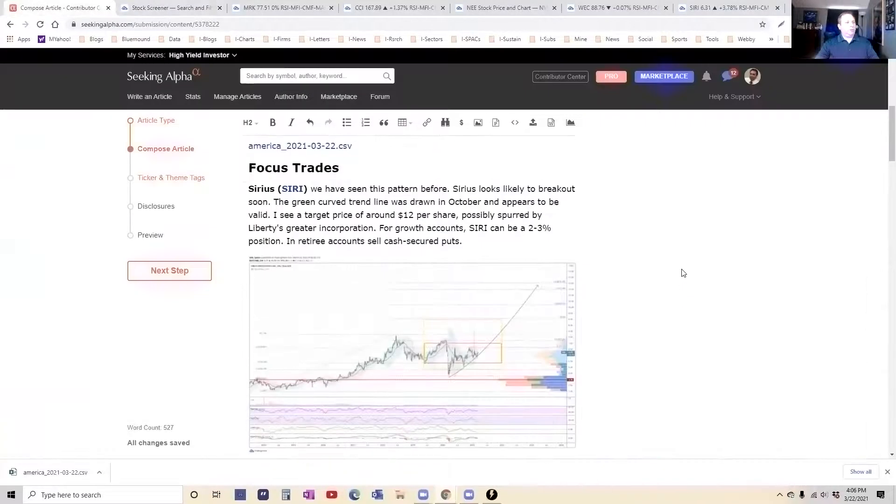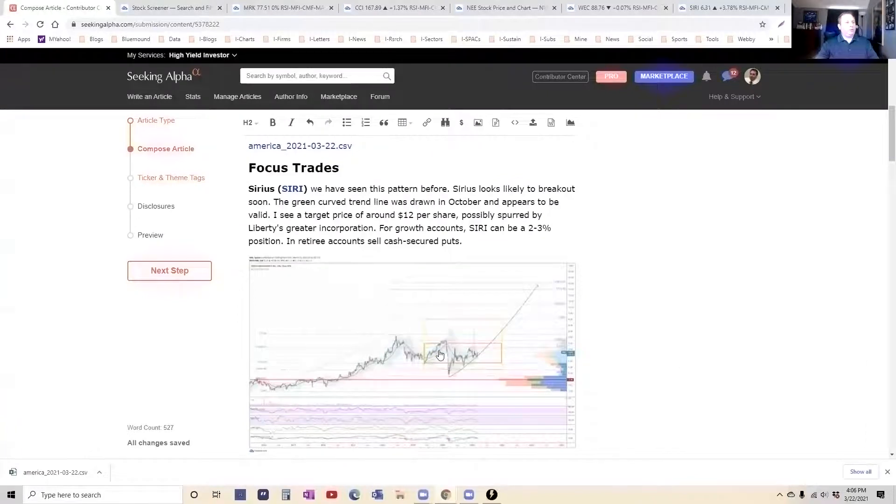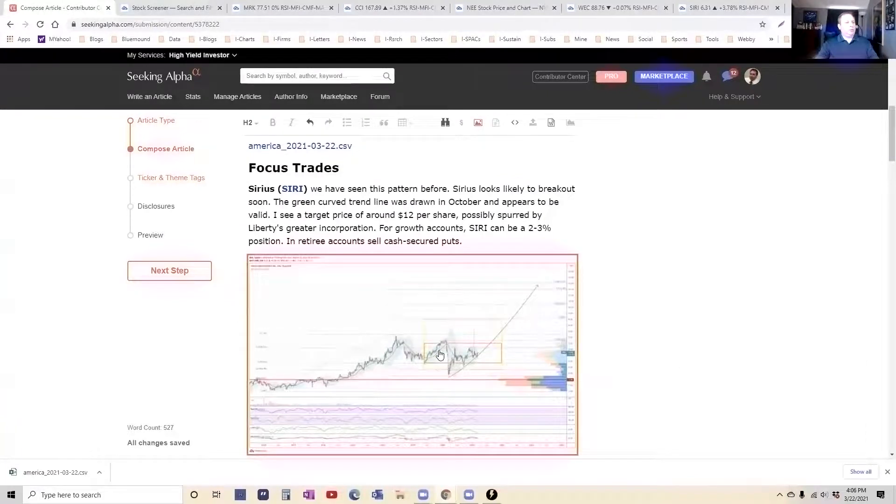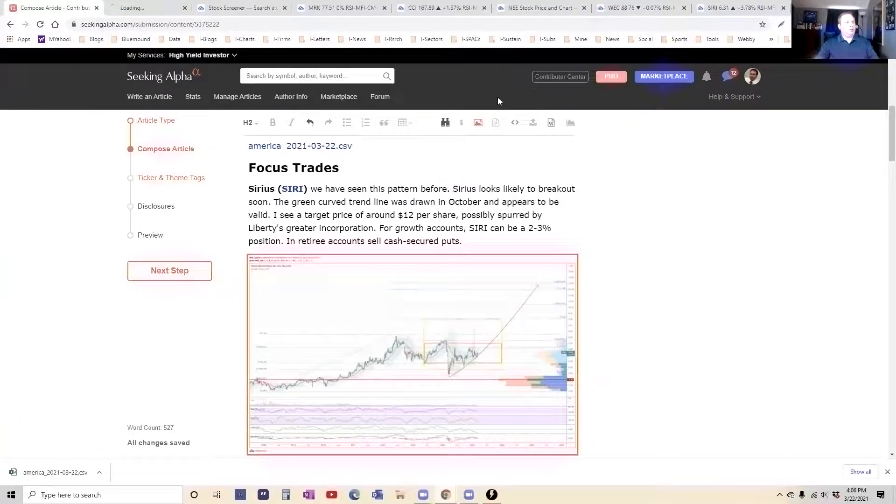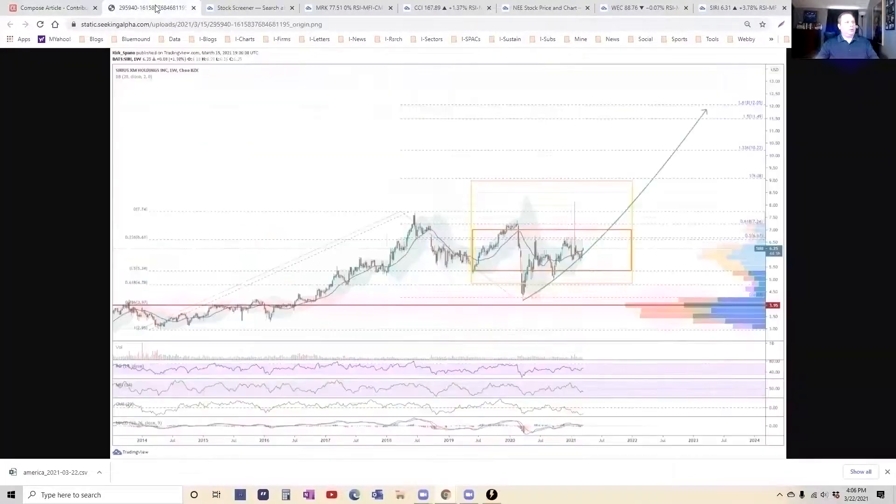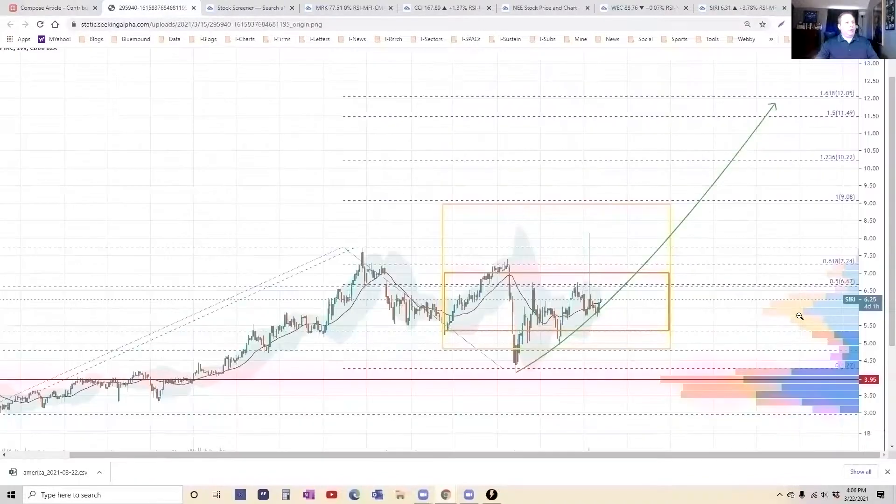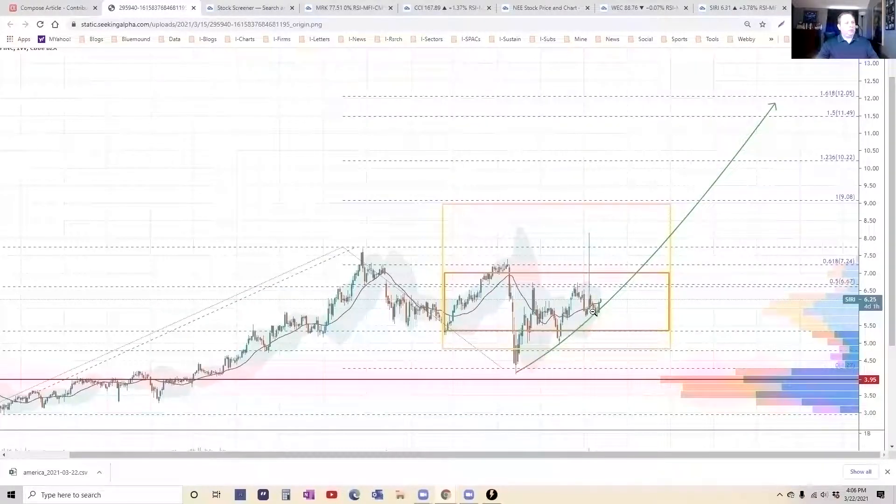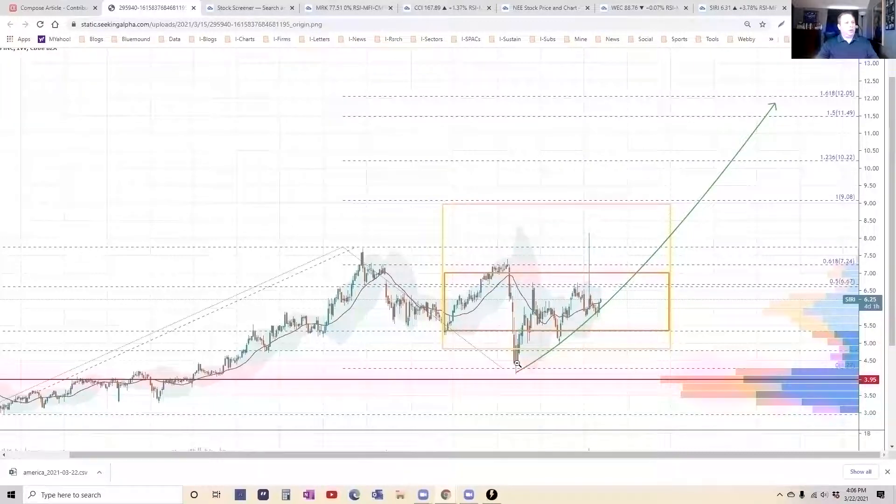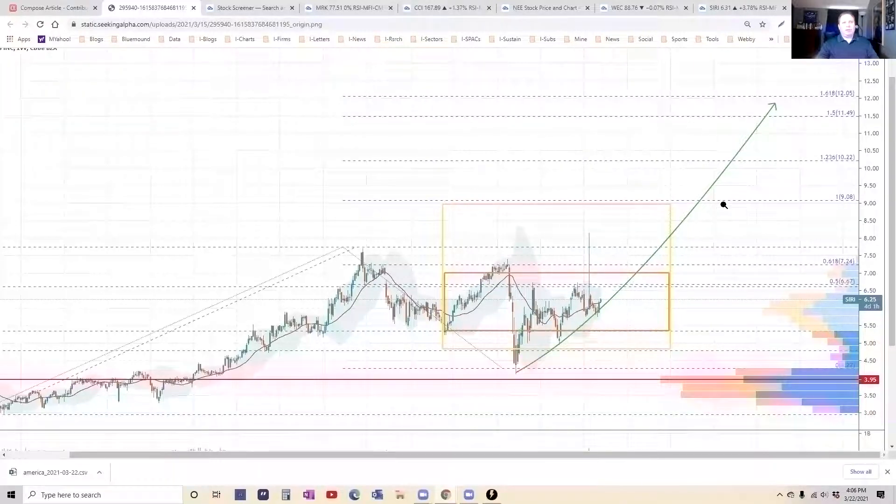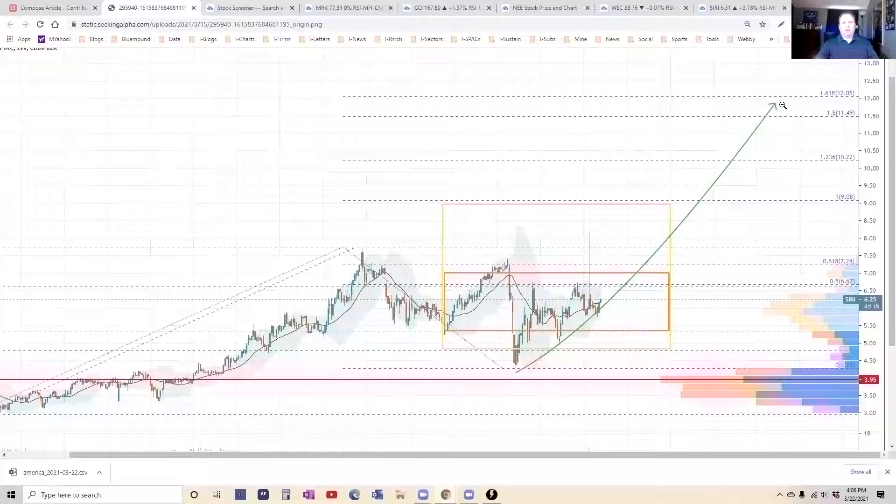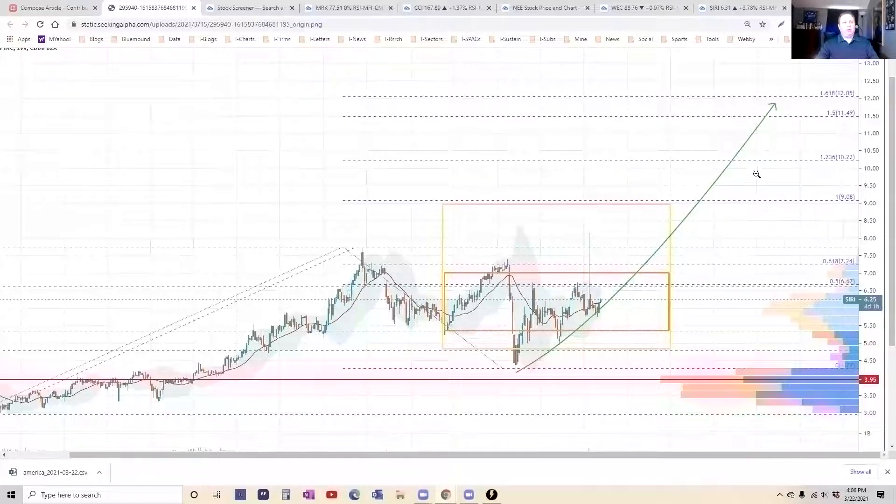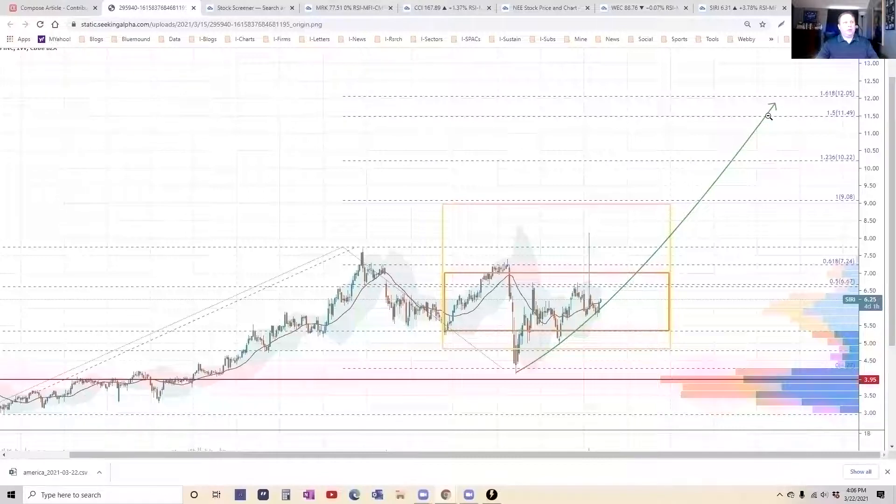We're going to start with the focus trades. We will take a look at Sirius Satellite. And what you can see is that it has been tracing our chart almost perfectly, and I think the breakout here is looking like it's going to run up to 12 pretty quickly. So if you don't own this, get in on it while you can.